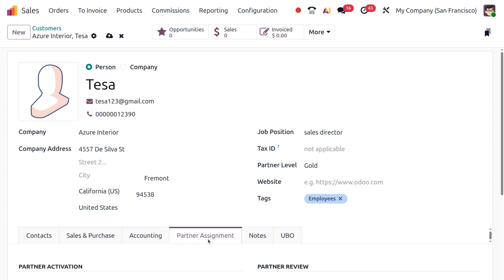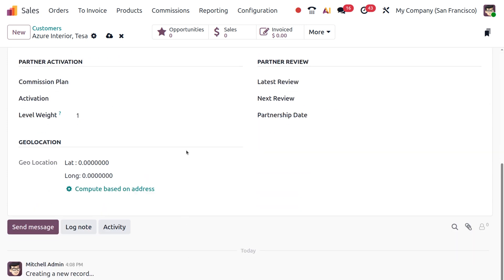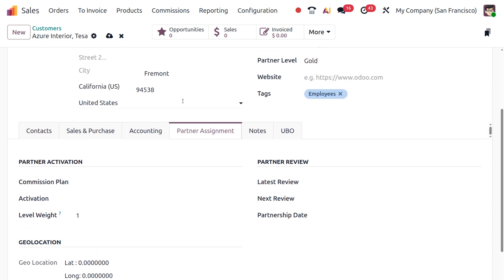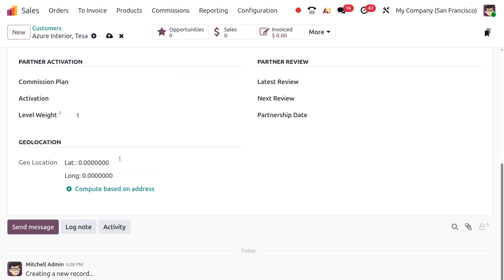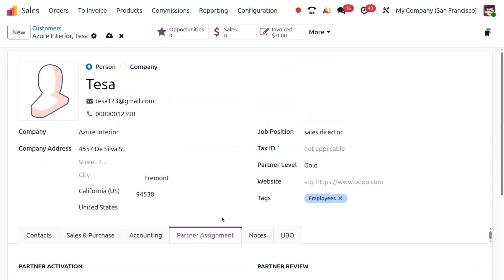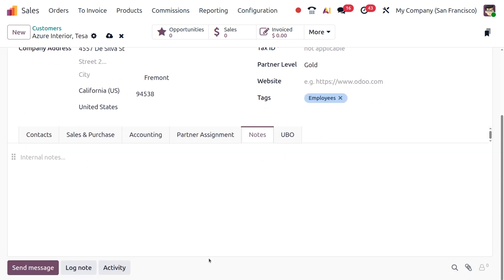Under the Partners Assignment tab there are three sections: Partners Activation (with commission plan, activation time, level, weight), Partner Review (showing latest review, next review, and partnership date), and Geolocation — where you can set the location. Under the Notes tab you can add internal notes for this specific customer.